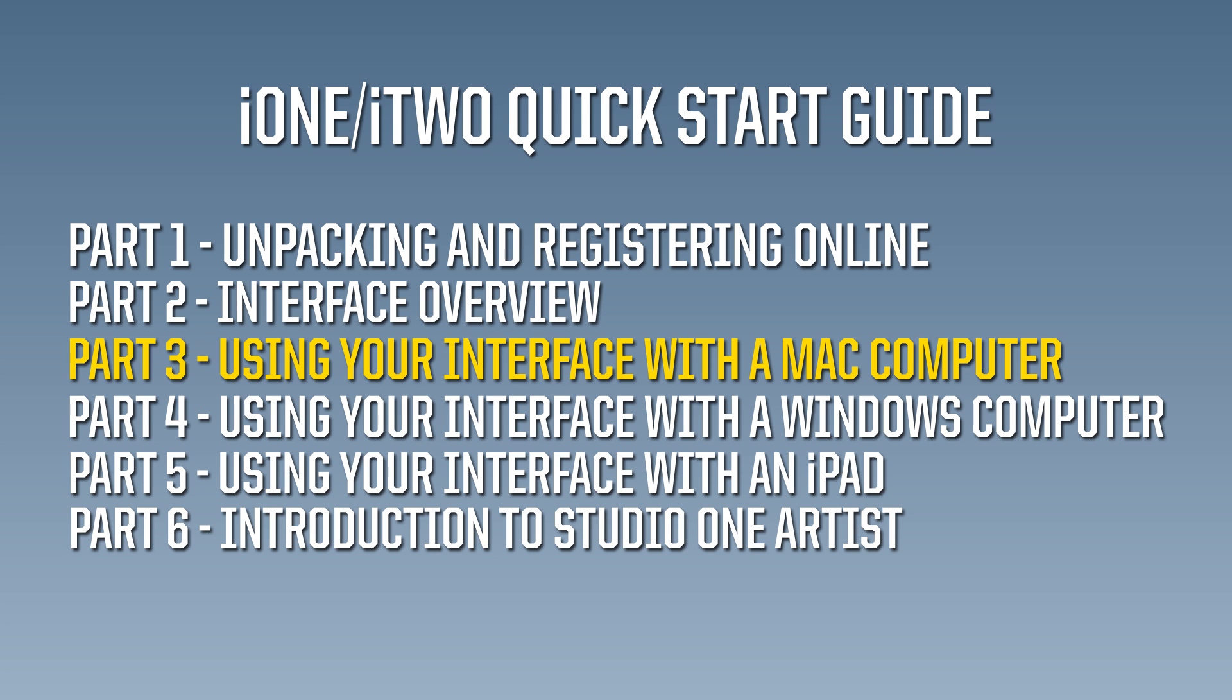This concludes the segment for owners of Apple Mac computers. If you're also going to record tracks using an iPad, you're ready to view Part 5.